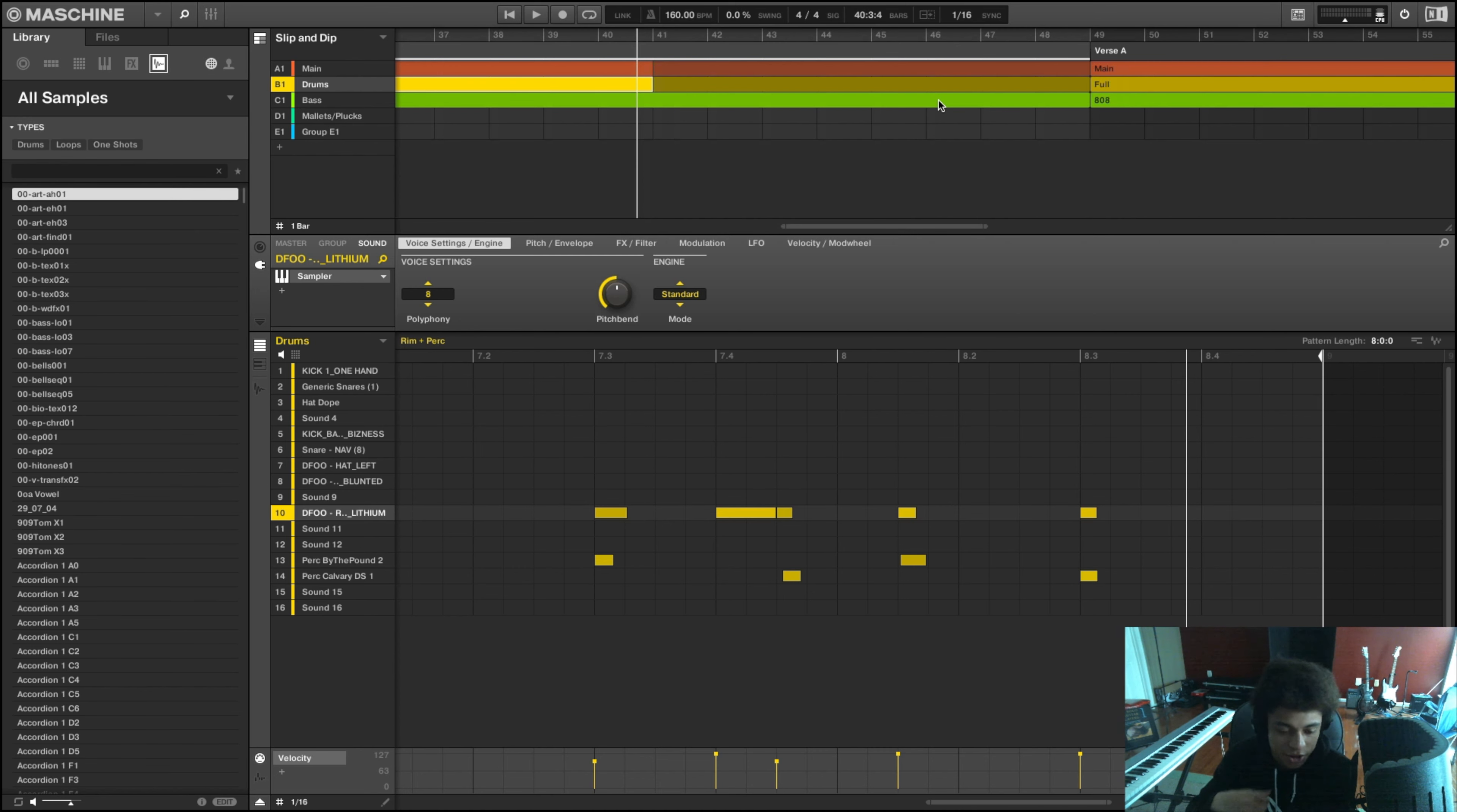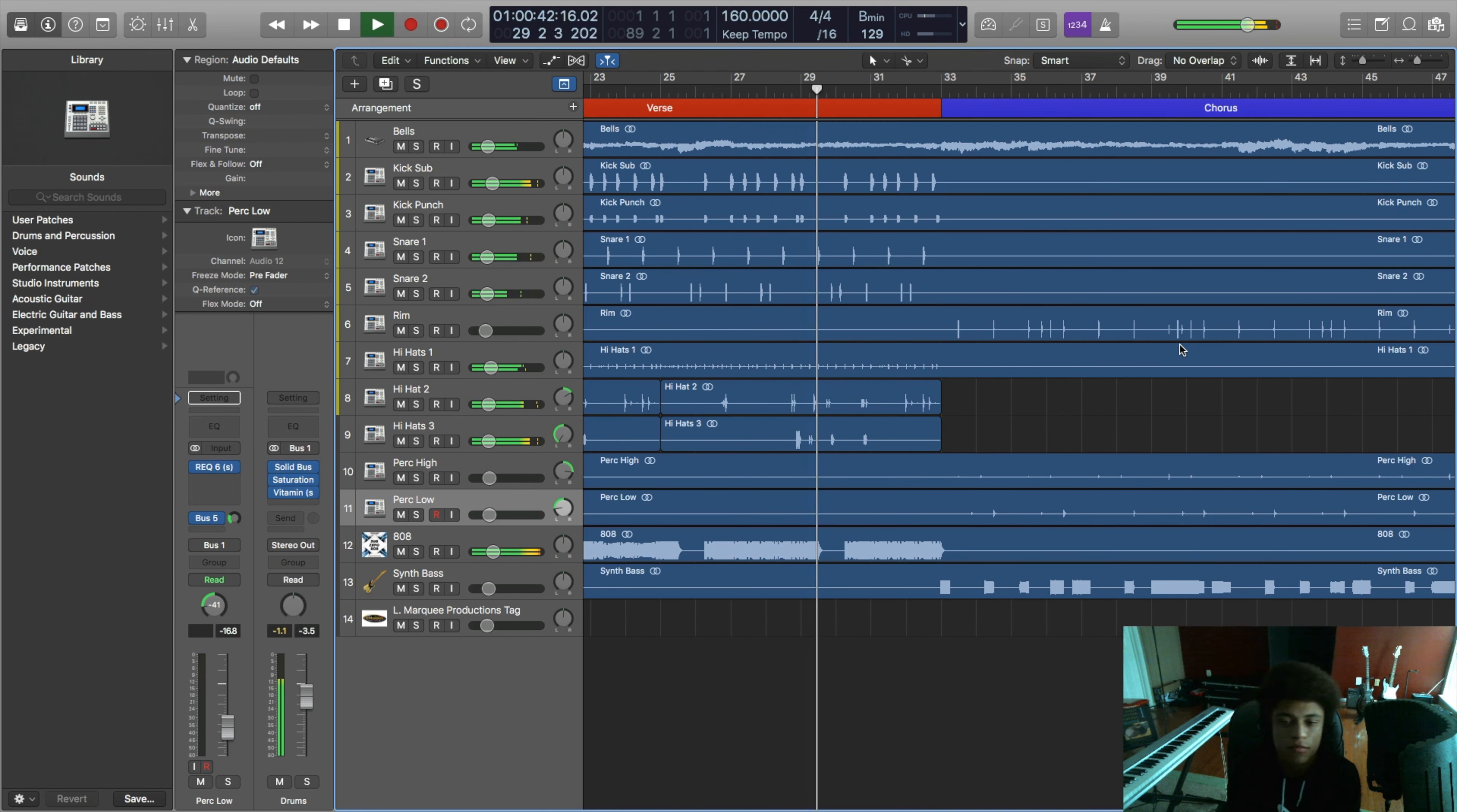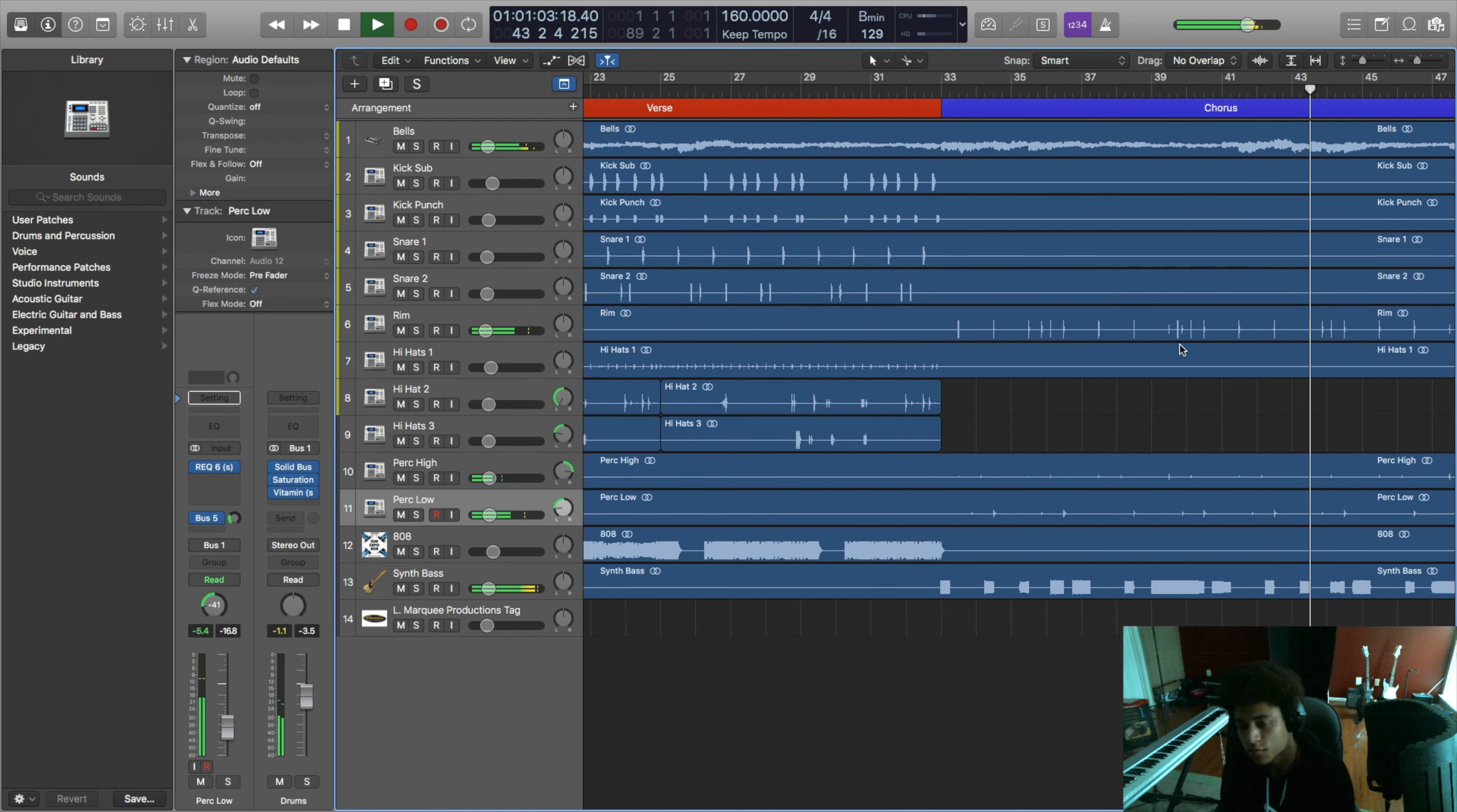So from there, I don't mix any of my beats in Machine. This is not really what Machine was made to do. So I just exported everything as WAV files and then I imported the track out through Logic. And here's what the beat sounded like after I mixed it.